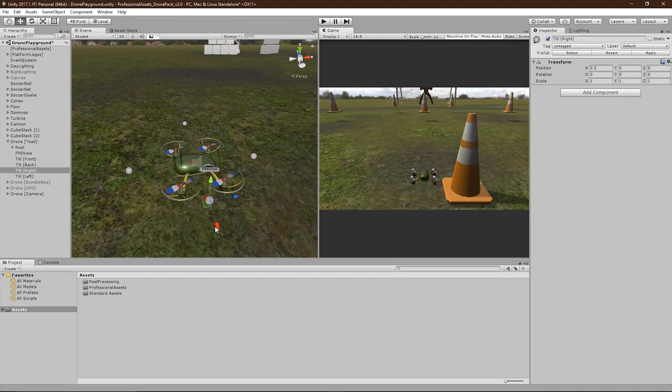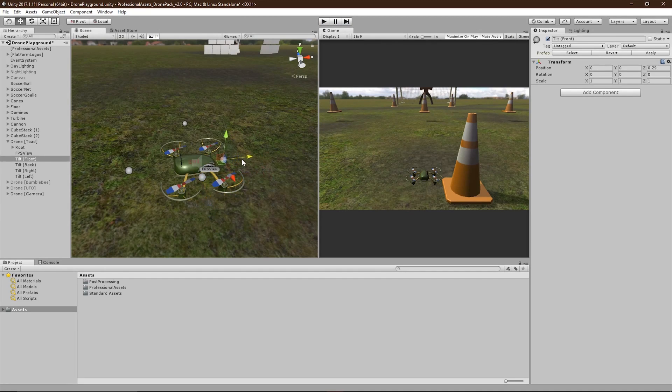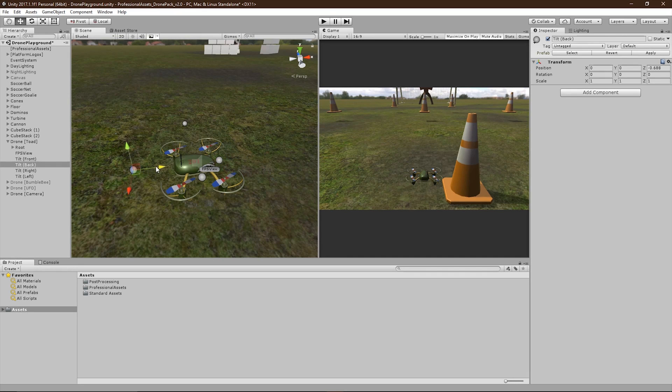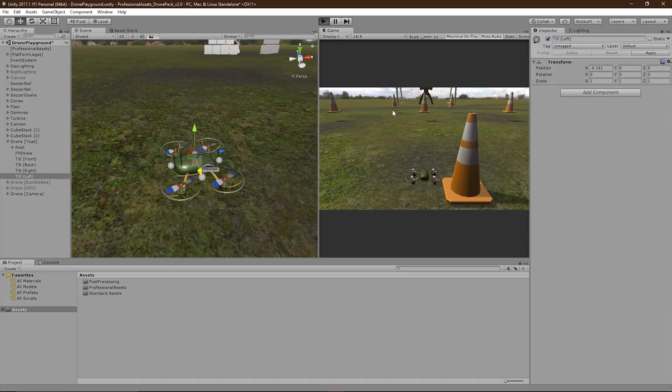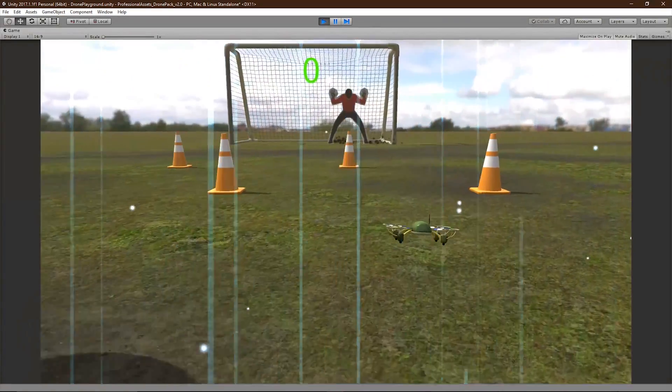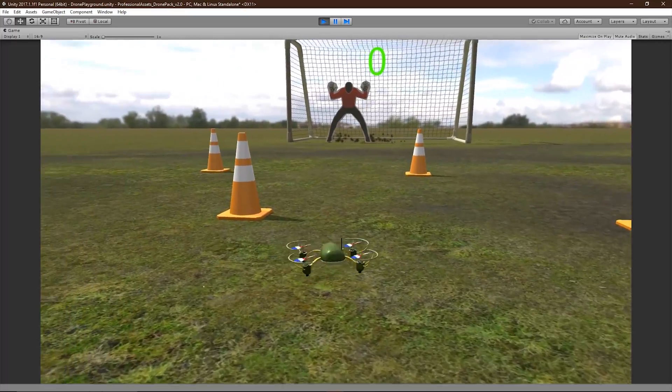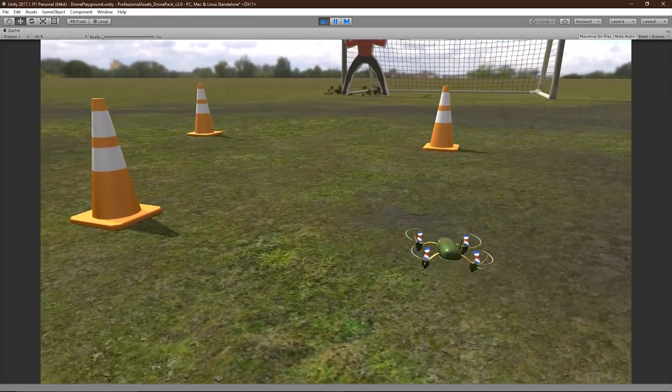While setting them closer to the drone, the front transform will cause it to tilt at a much lower rate.